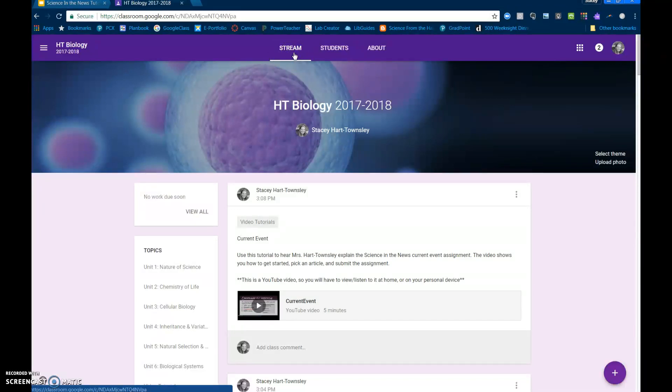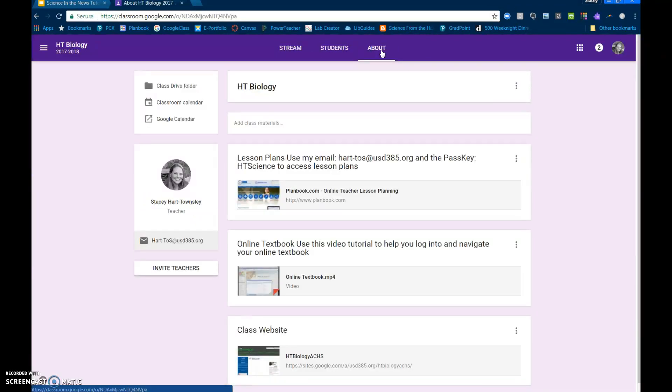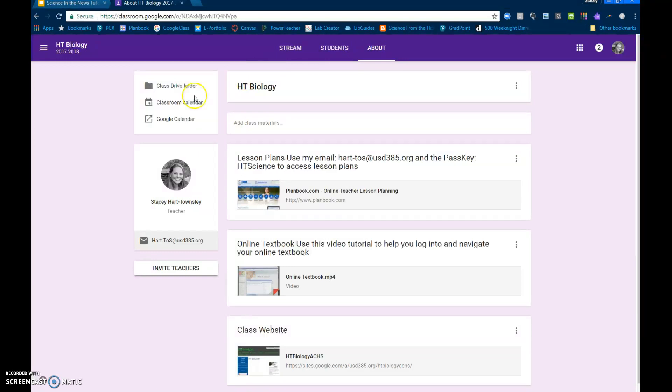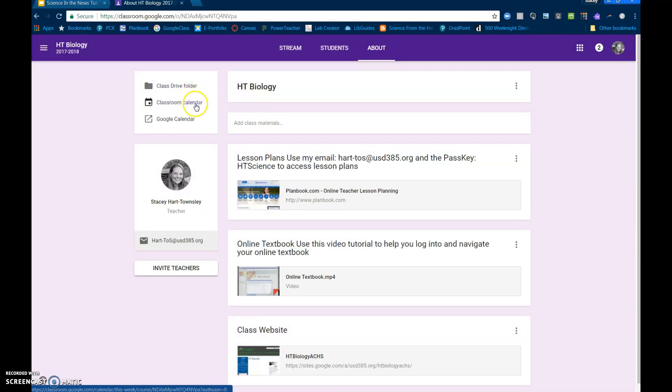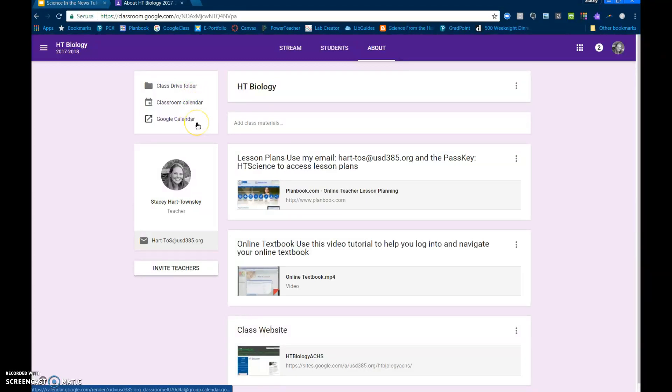Okay, the only other tab that you need to worry about is the about tab which will give you a couple of different things. First of all, it gives you access to all of our class resources in the folder, the classroom calendar, and you can even open up the Google calendar and merge the two.